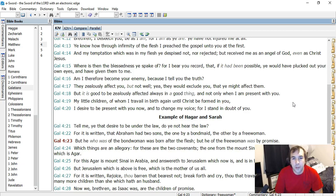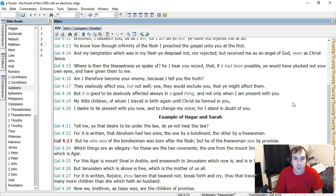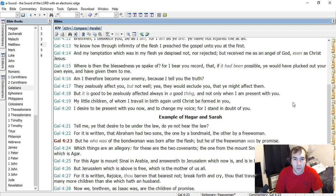Where is then the blessedness you spake of? For I bear you record that it had been, if it had been possible, you would have plucked out your own eyes and have given them to me. I am therefore become your enemy, because I tell you the truth. They zealously affect you, but not well. Yea, they would exclude you, that you might affect them. But it is good to be zealously affected always in a good thing, and not only when I am present with you. My little children, of whom I travail and birth again until Christ be formed in you. I desire to be present with you now, and to change my voice, for I stand in doubt of you.